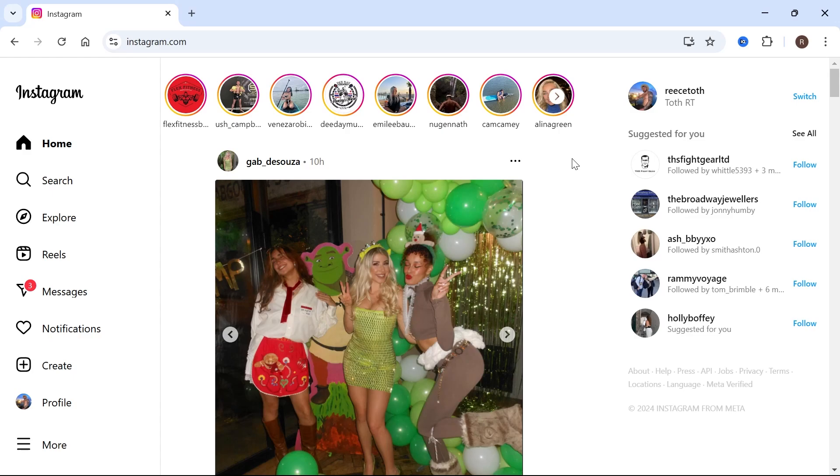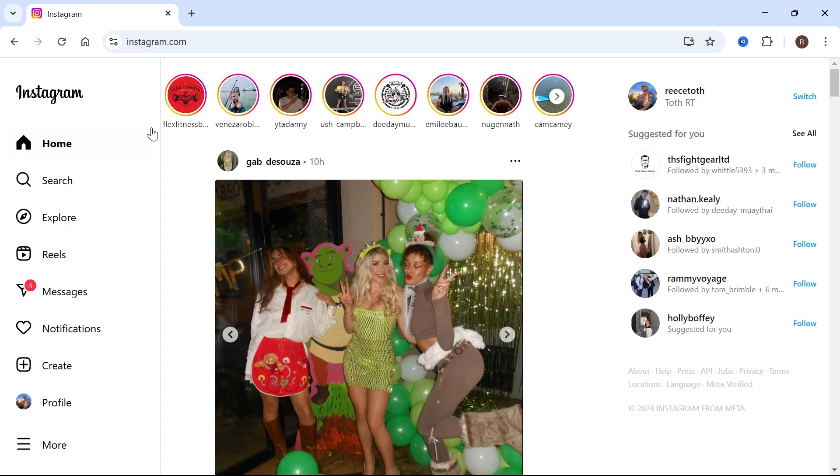In this video I'm going to show you how to fix the issue where the Instagram Reels page is not working on your computer.